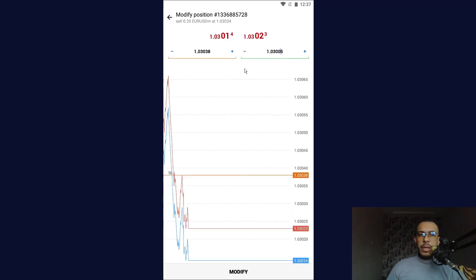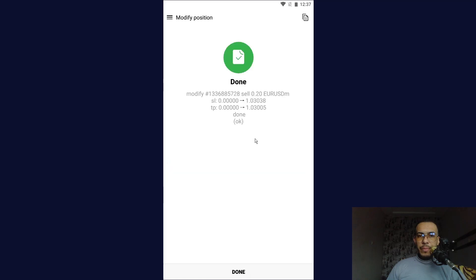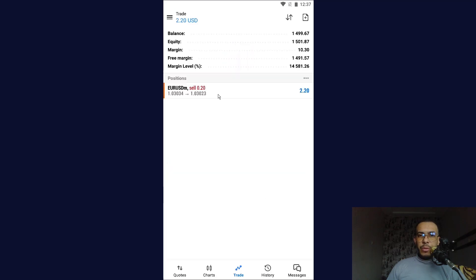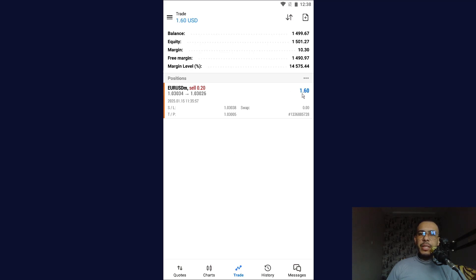After you finish, click on modify. As you can see, done. Click on done. Now if we click on our position here, as you can see we have the stop loss here and we have the take profit here.